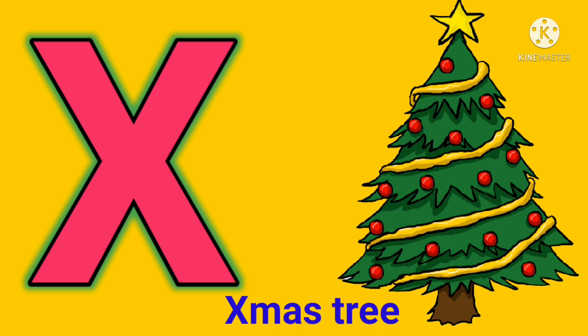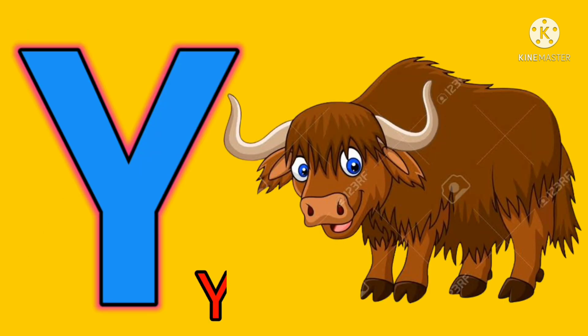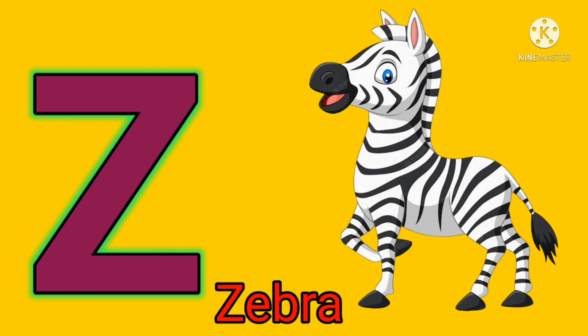W for water, X for Christmas tree, Y for yak, Z for zebra.